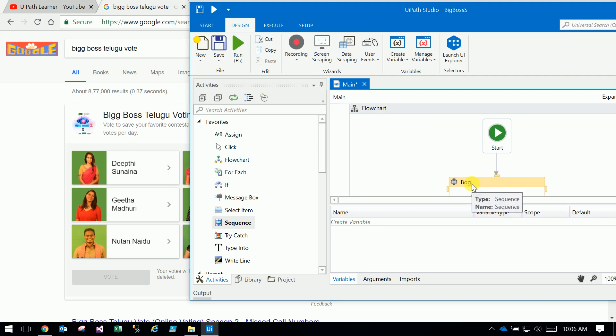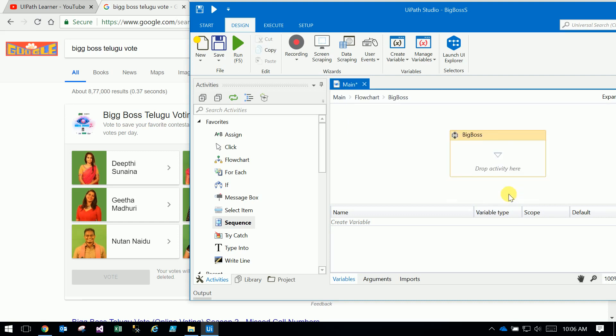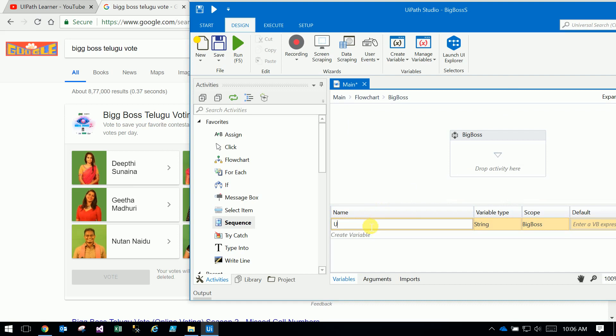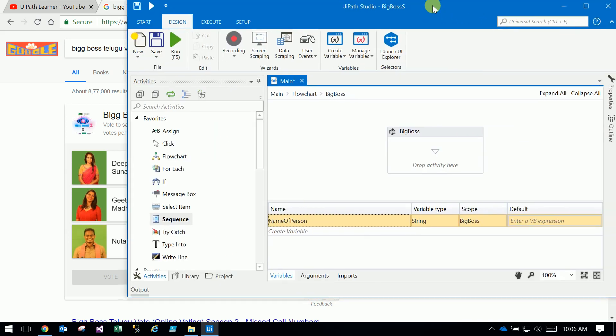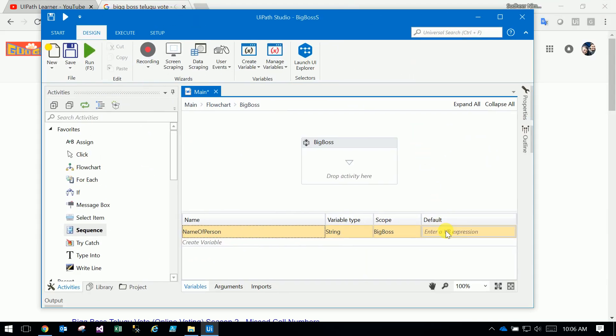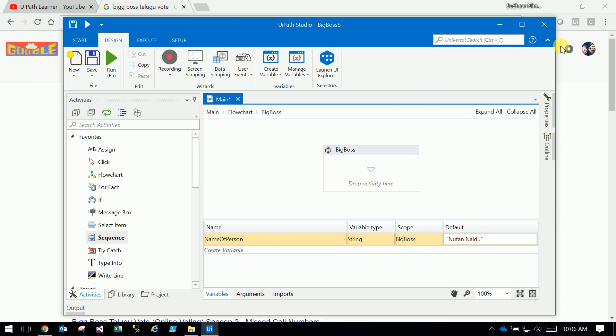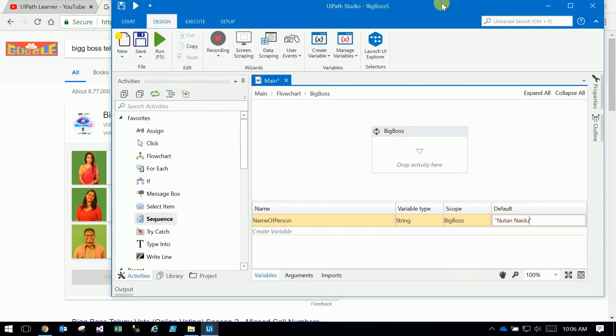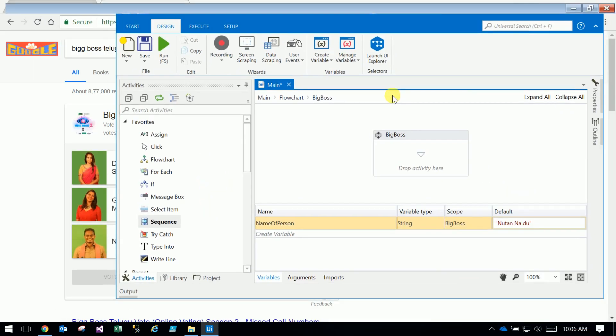Big Boss. So, this sequence will create a user name of person. Name of person by default, we will show you the name of person.